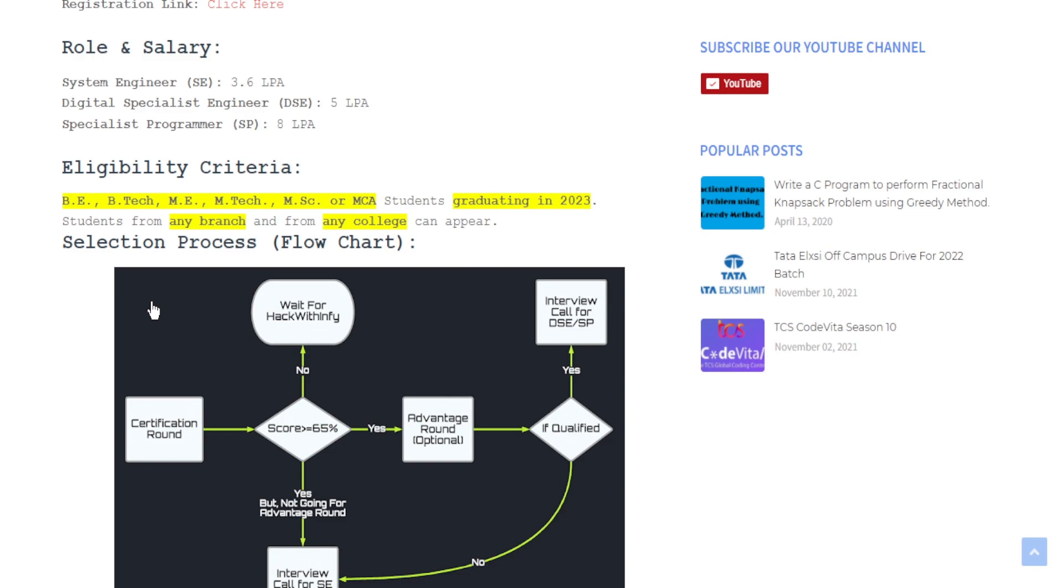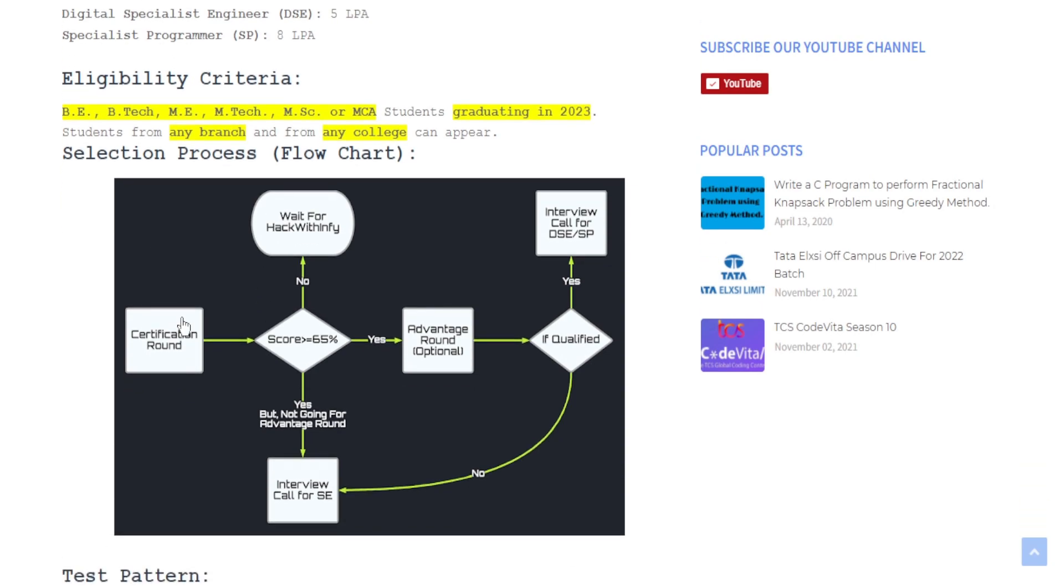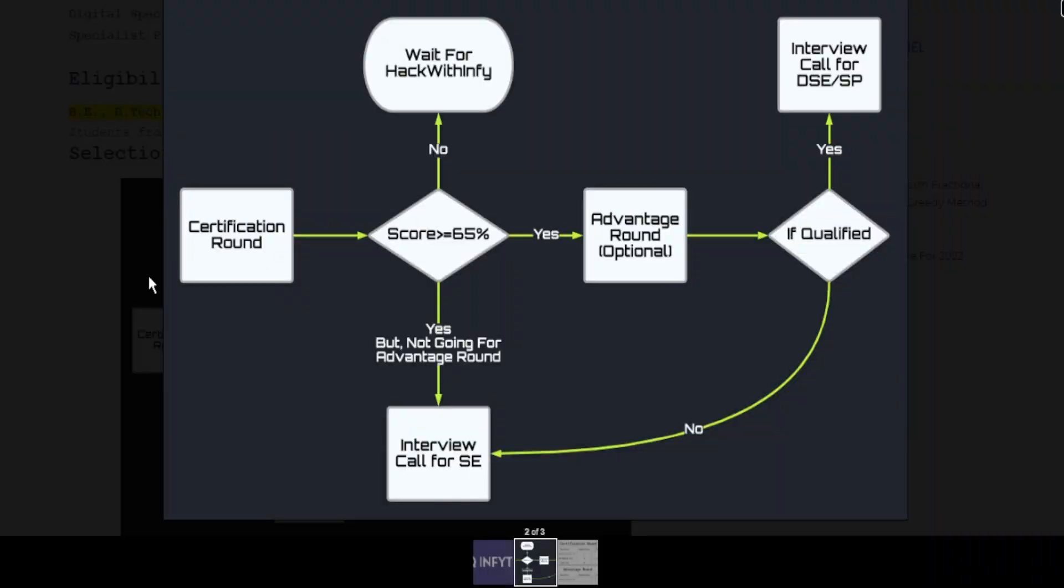Now we will talk about the selection process of InfityQ examination. At first you need to appear in the certification round and if you are able to score 65 percent or above,